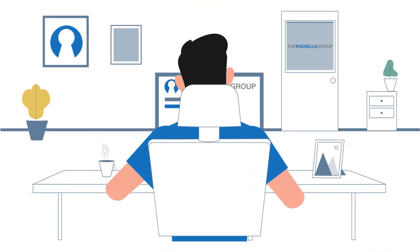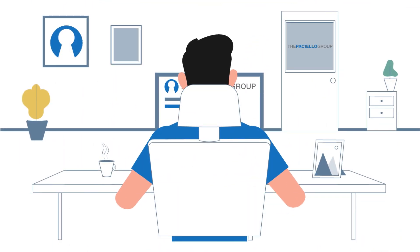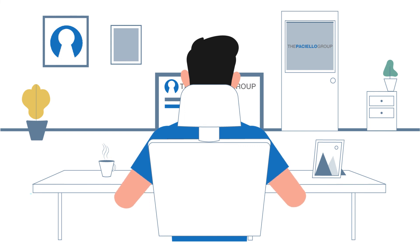Find out how the Paciello Group can help your organization improve its accessibility and become more attuned to your customers' needs today.